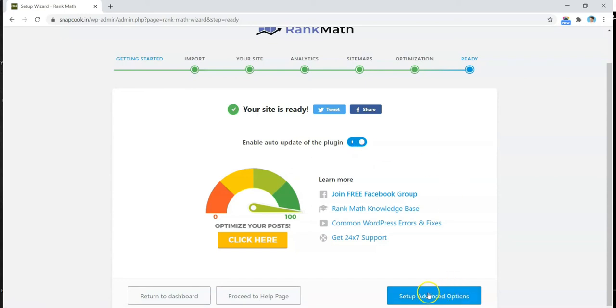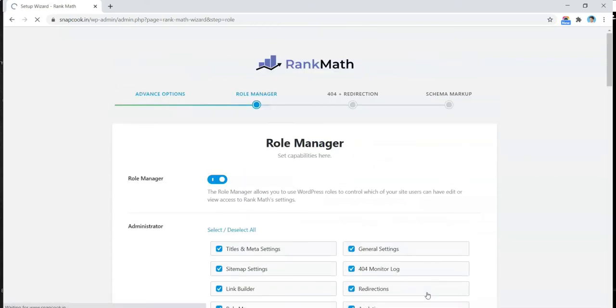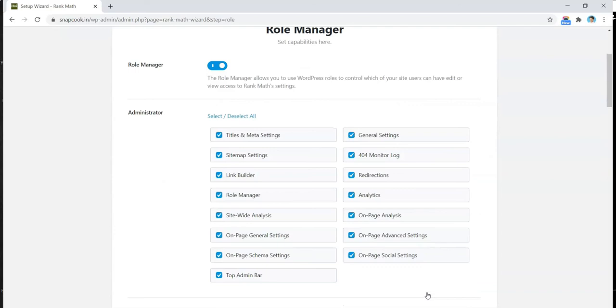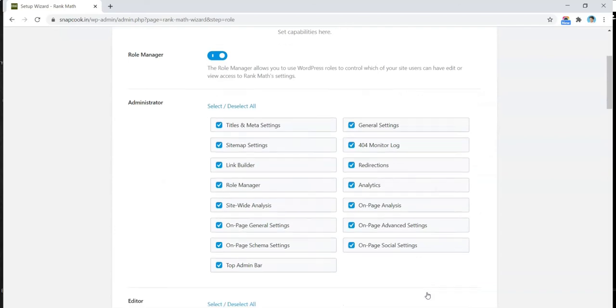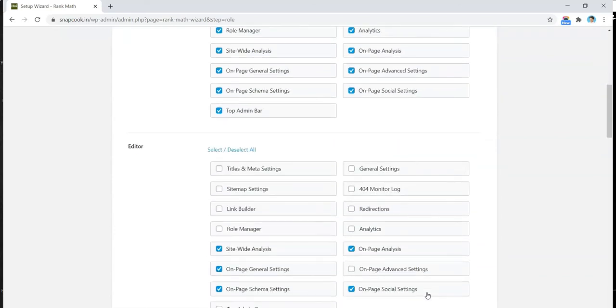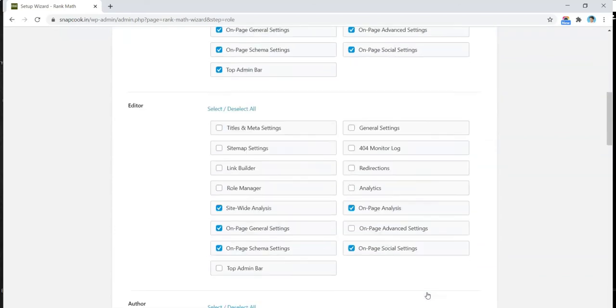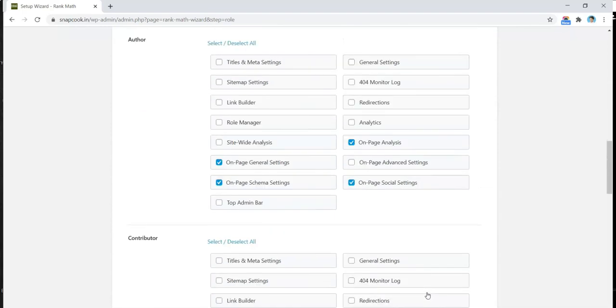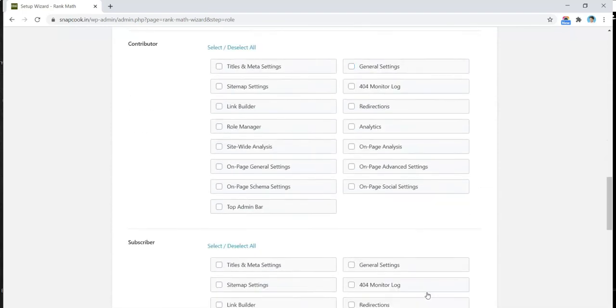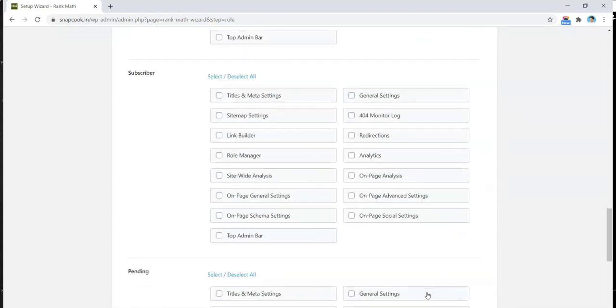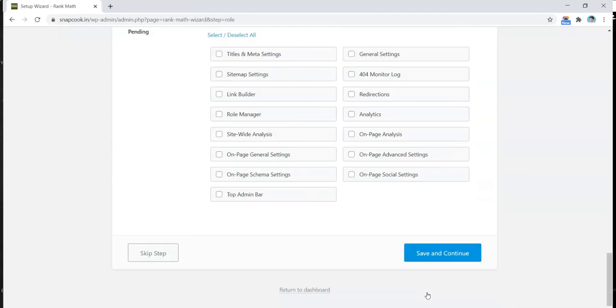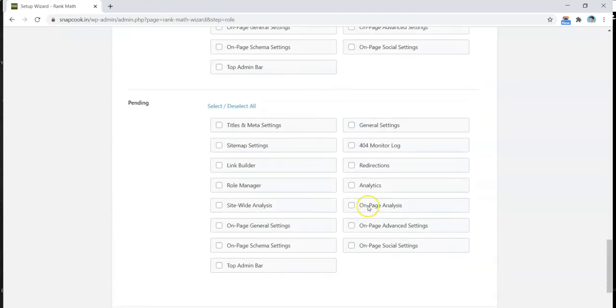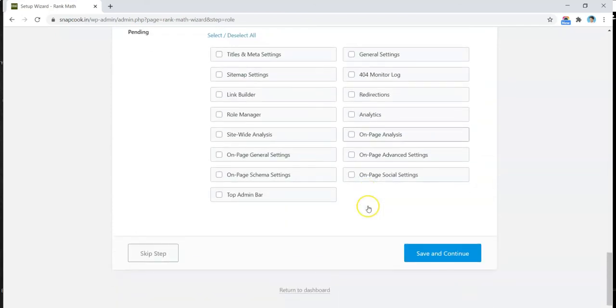All right, so in the next screen it's asking us to define the role for various people logging into the website. If you have different administrators or different authors on your website, you can define what they can do in the backend of your website. Right now for this blog, I'm the only one who is handling this, so I'll skip that part. It looks fine to me. I'll just go ahead and Save and Continue.